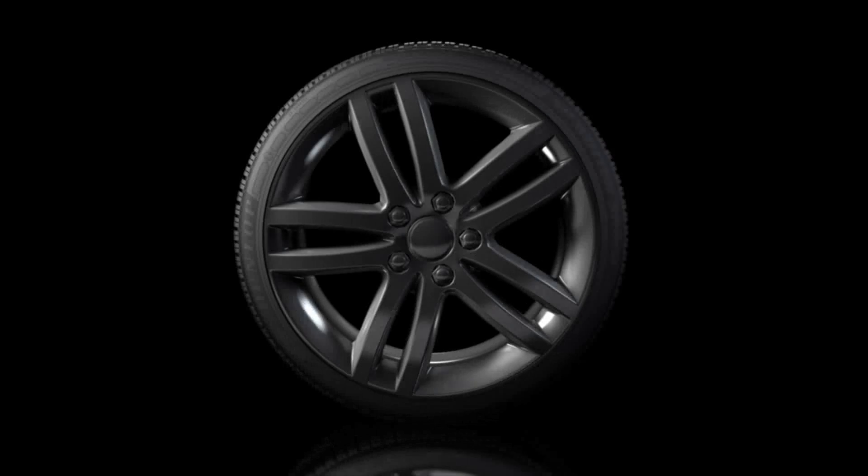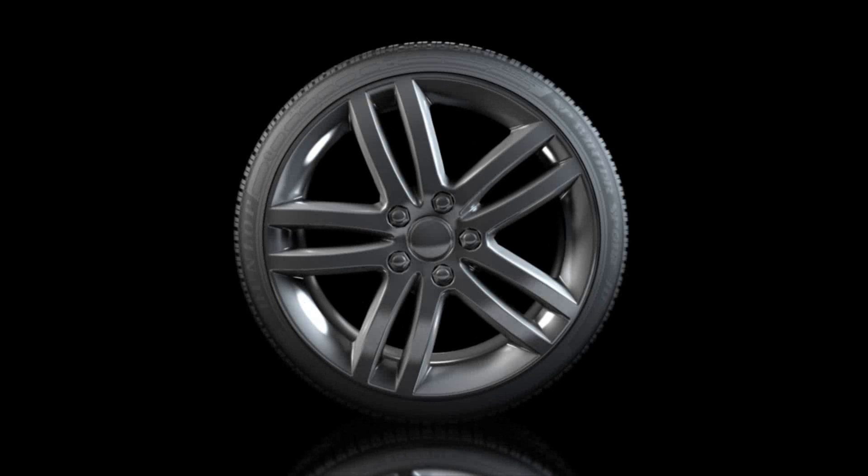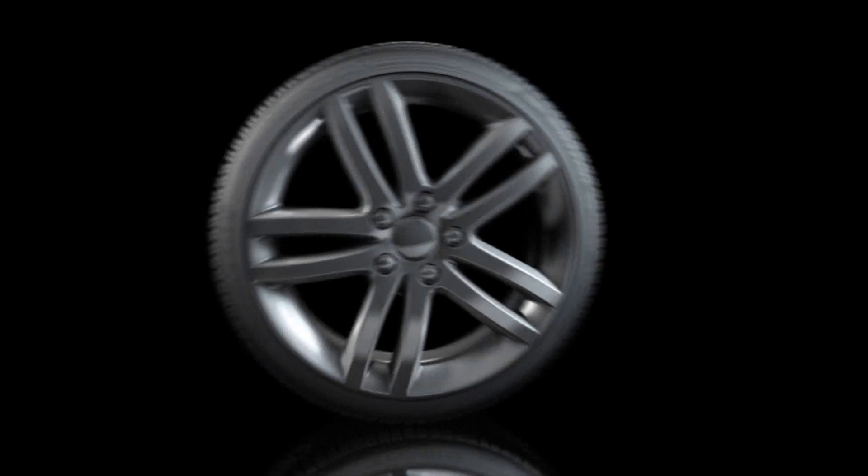With the SP Wintersport 3D, Dunlop introduced a milestone in tyre technology.